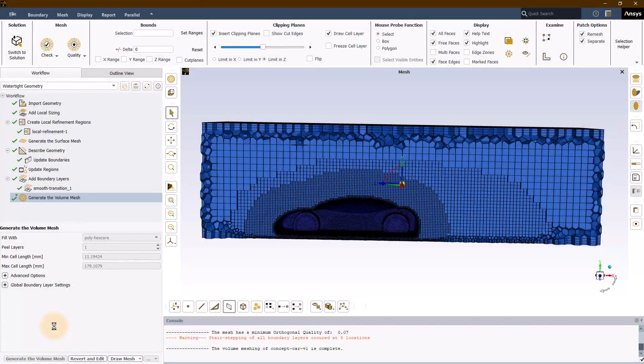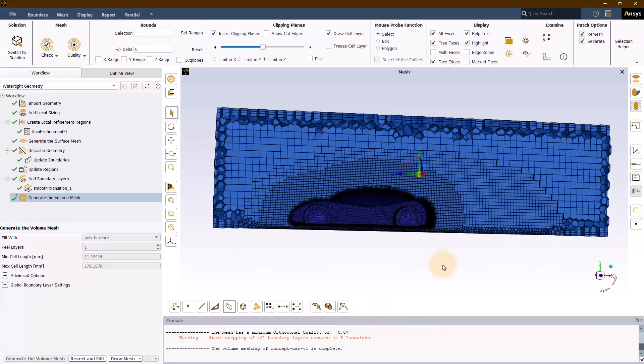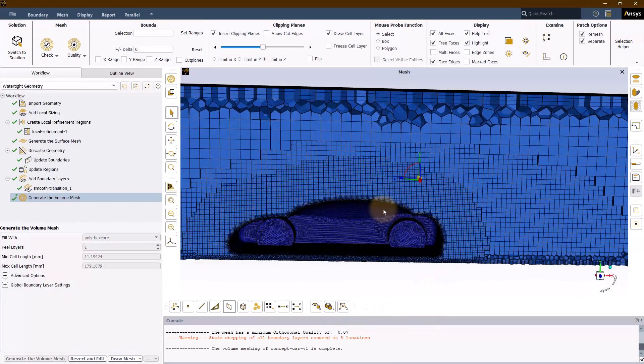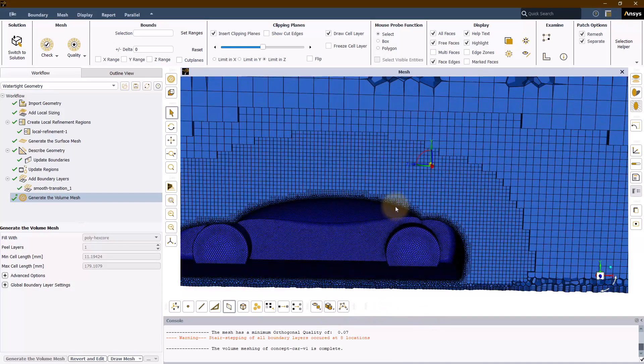You can clearly see the influence of the two local refinement regions.